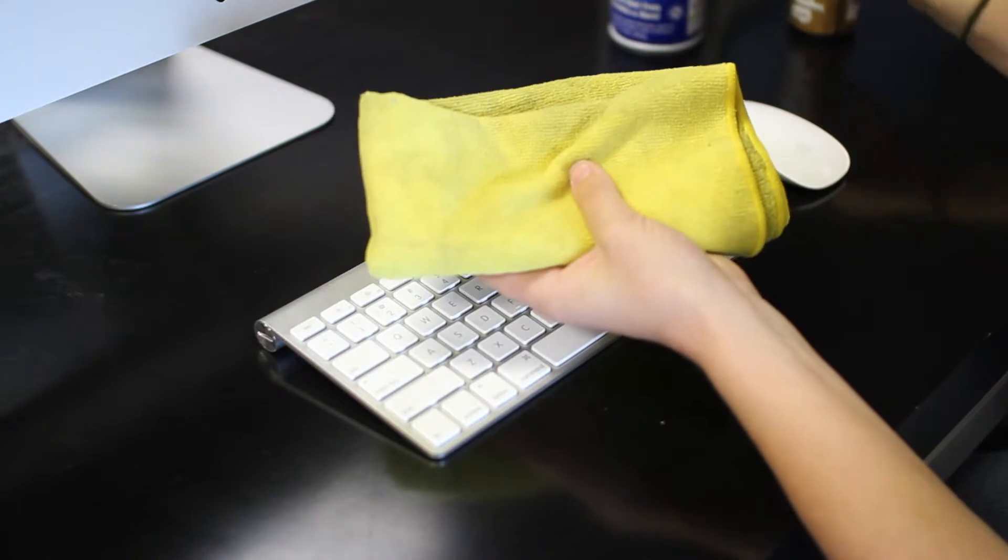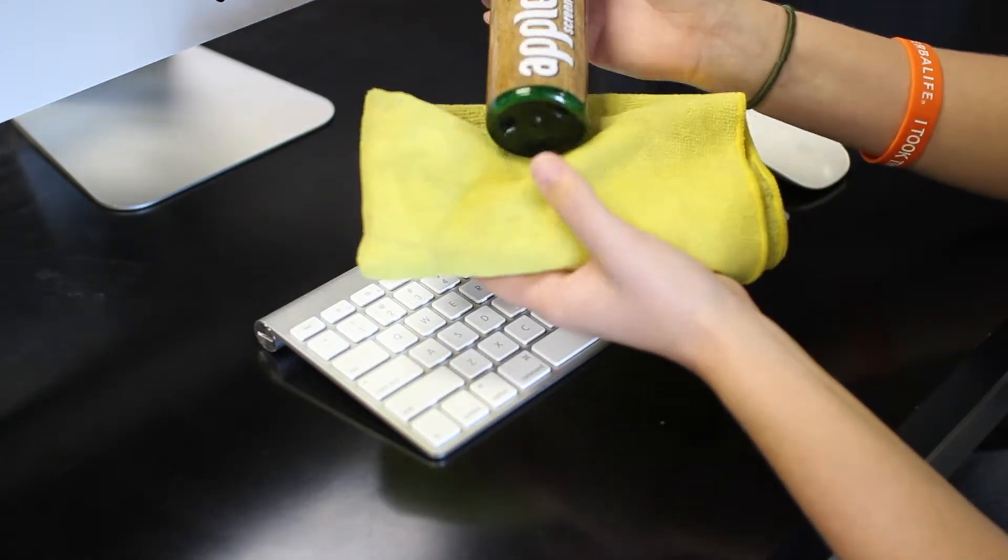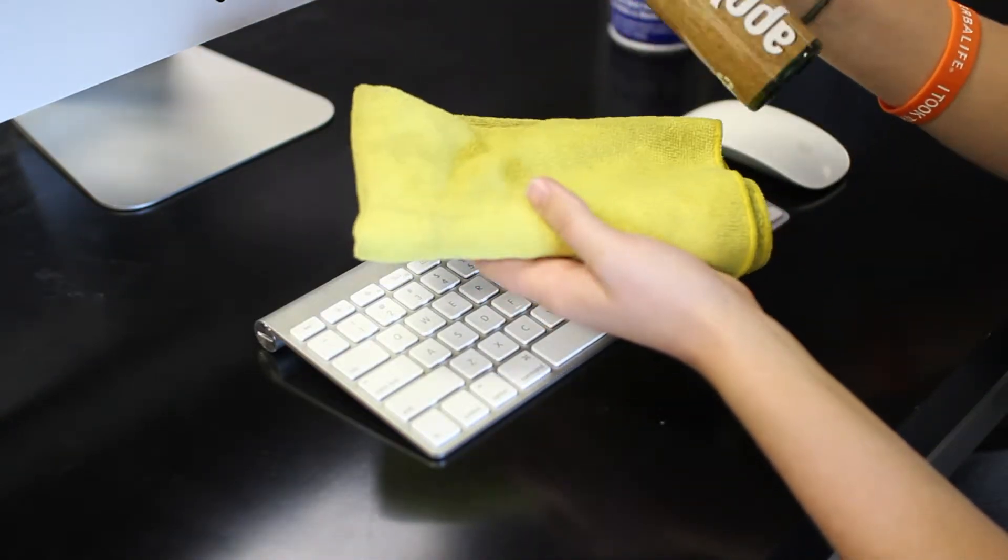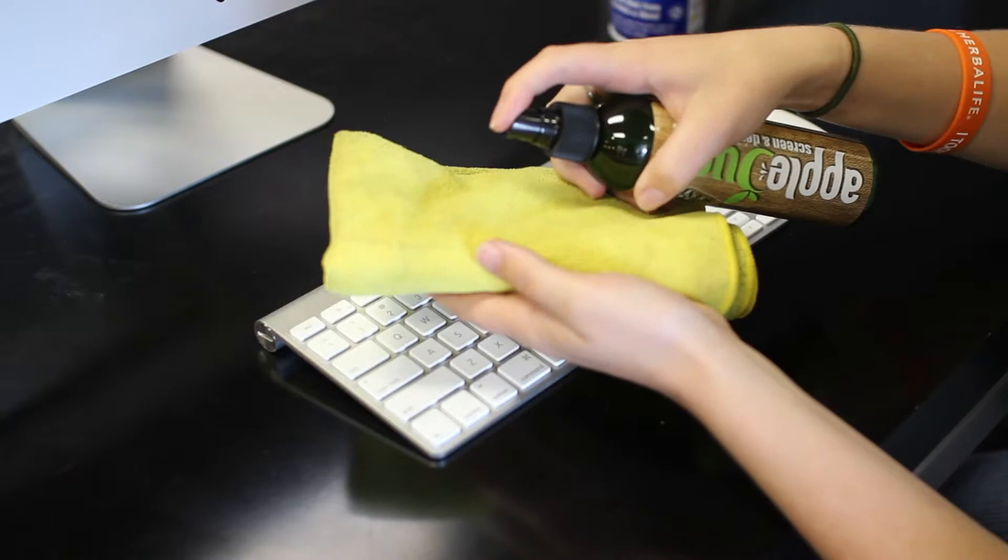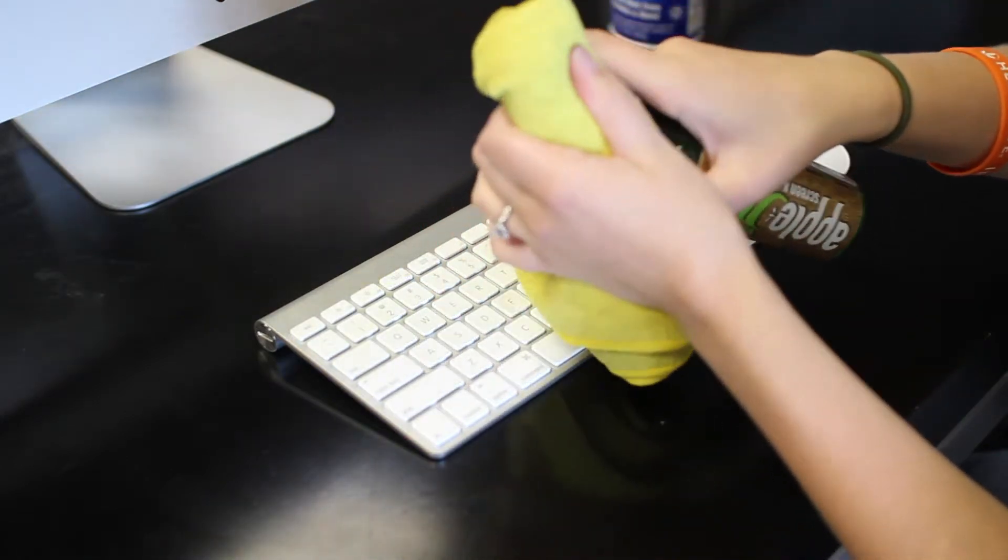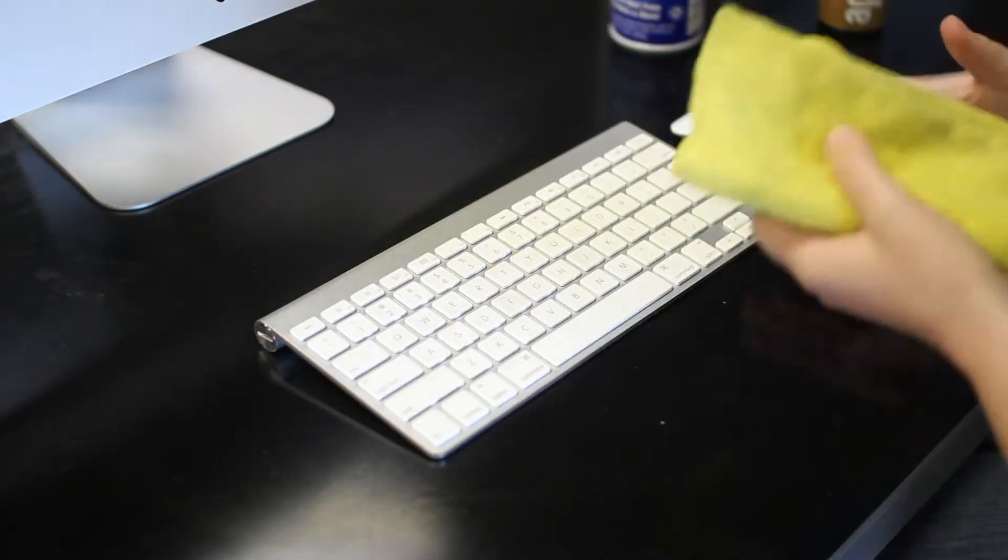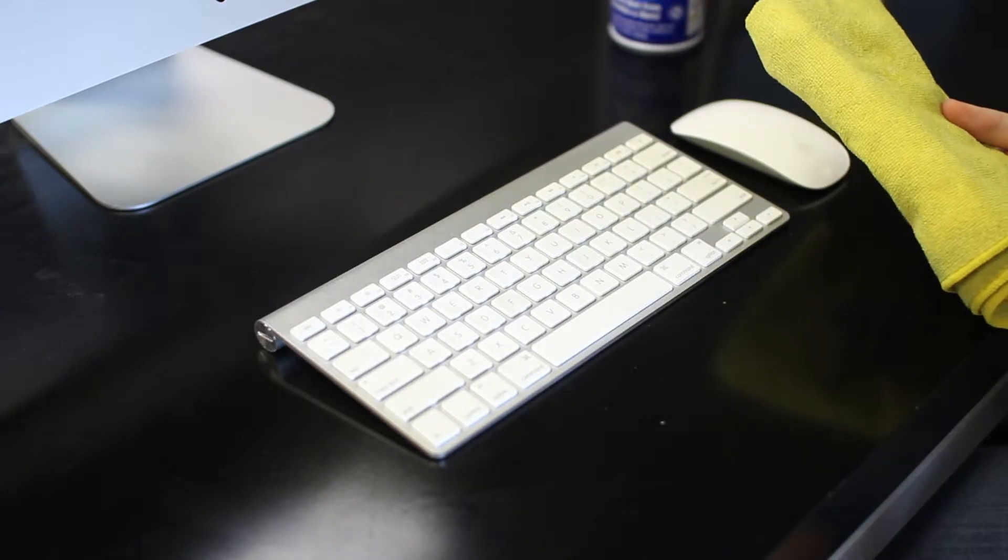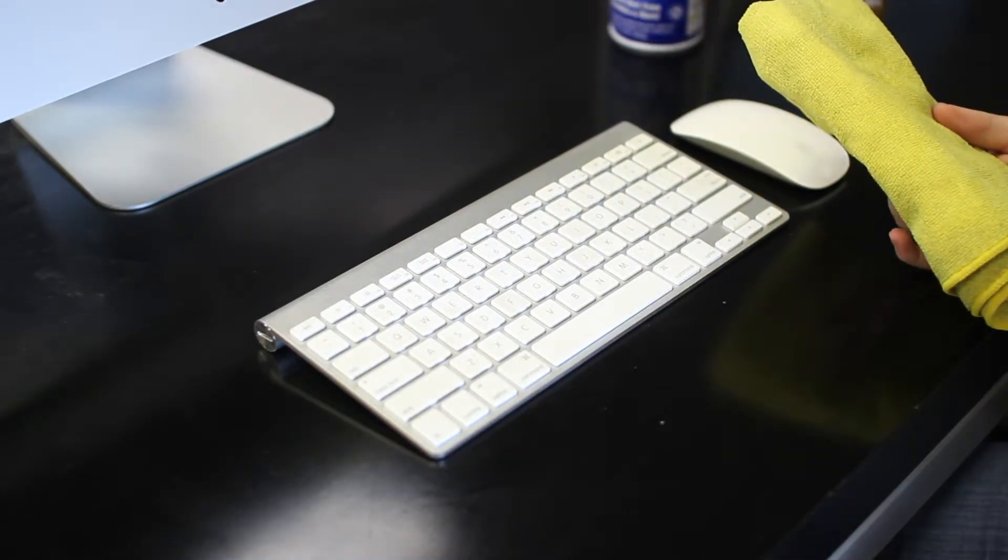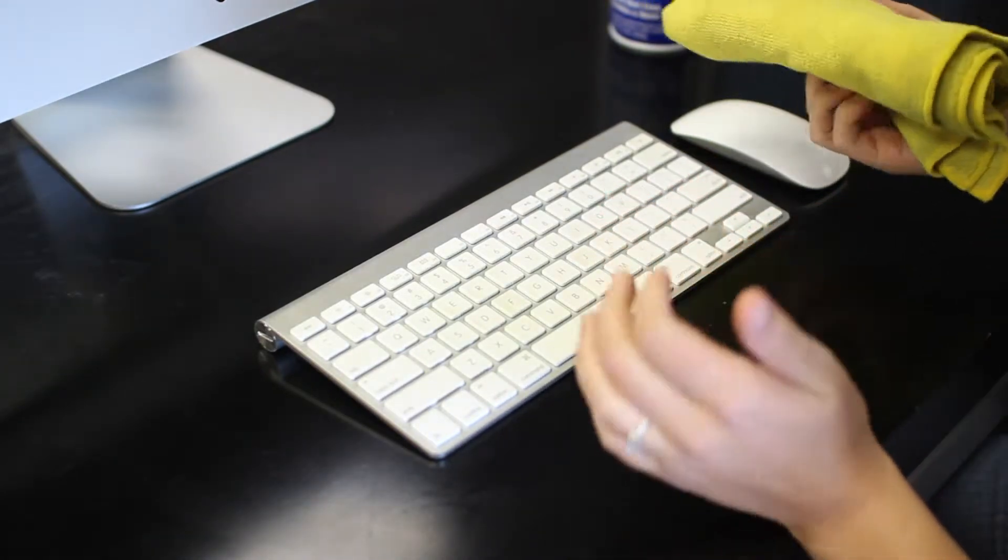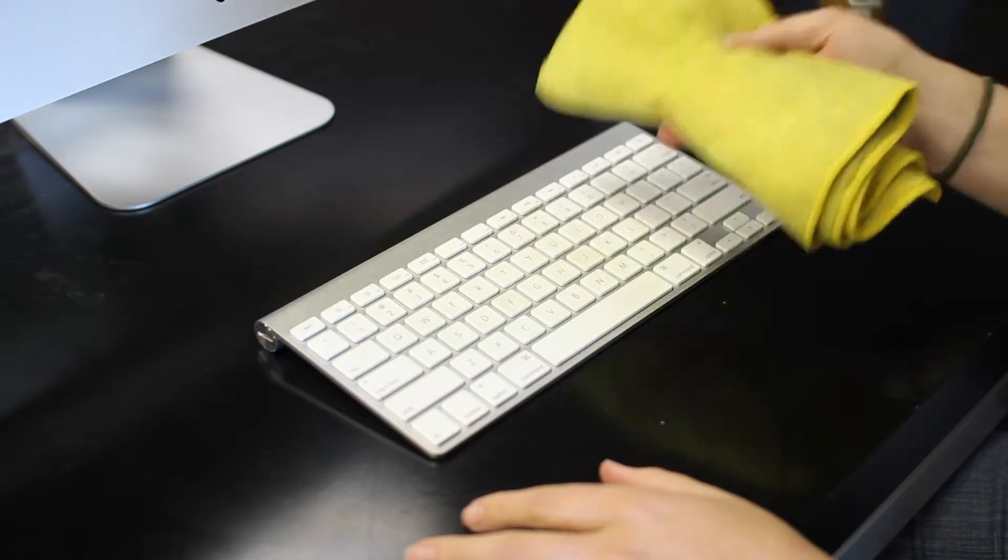Next, what you can do is take your rag and your screen cleaner or just water and spray it on the cloth only. Do not spray on the keyboard because you will end up getting liquid in the keys and ruining your keyboard. These are not cheap to replace.